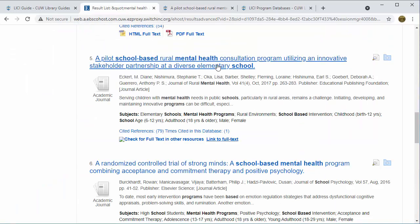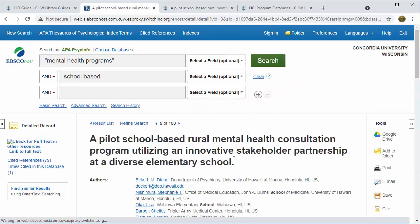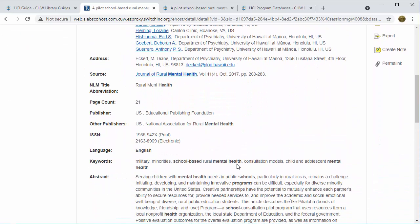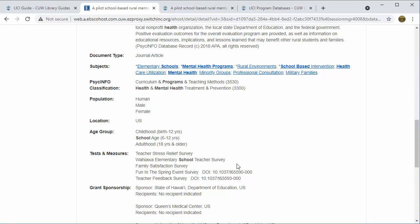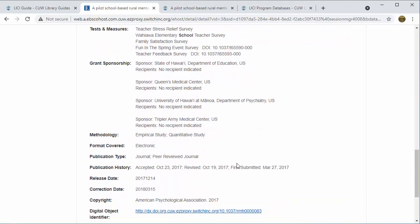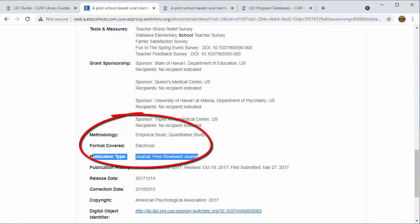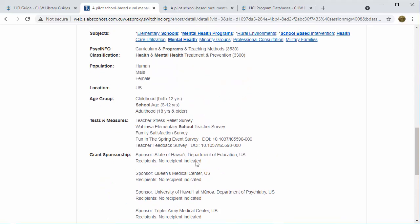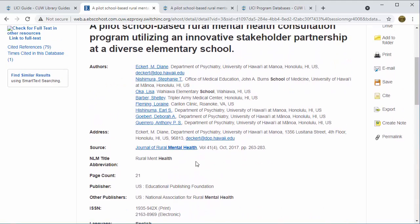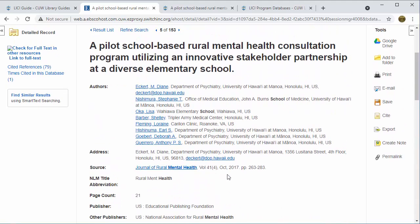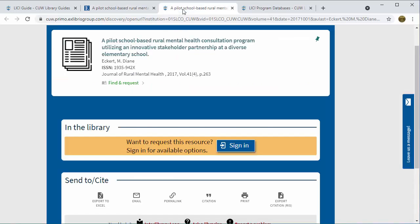Let's take a look at this article in PsycInfo. As we scroll down in the article information, we can check the methodology that will tell us the type of article we have. This is an empirical study which meets the requirements for this assignment. Under publication type, we can see this is a peer-reviewed journal. Both of those indicate that this is a scholarly, peer-reviewed article and would meet the requirements for my assignment, and I'm ready to request this article.